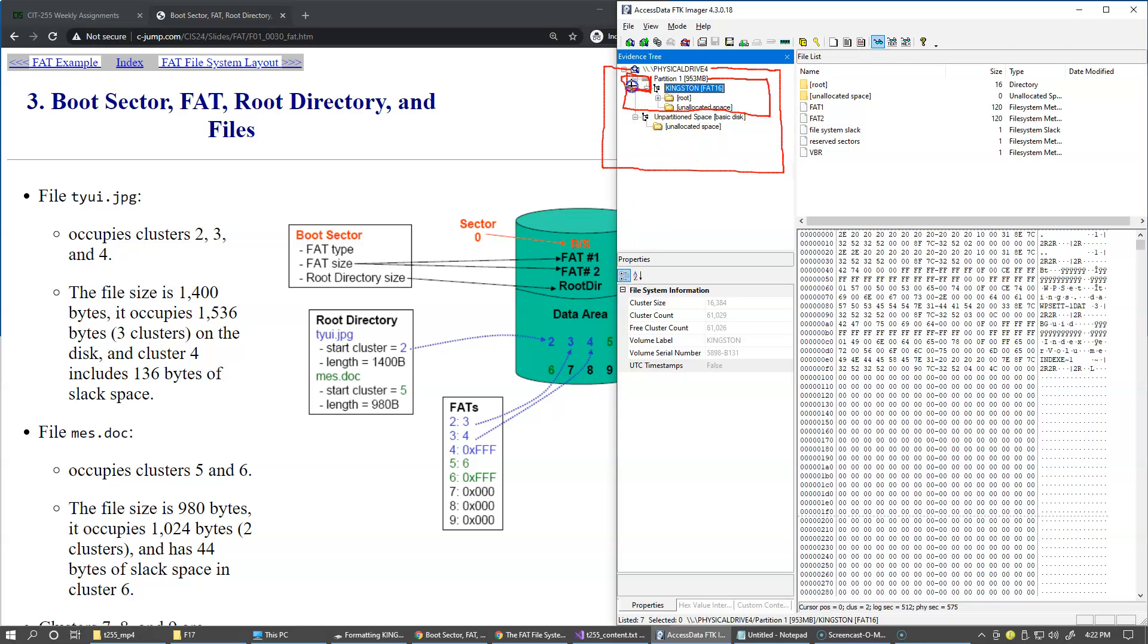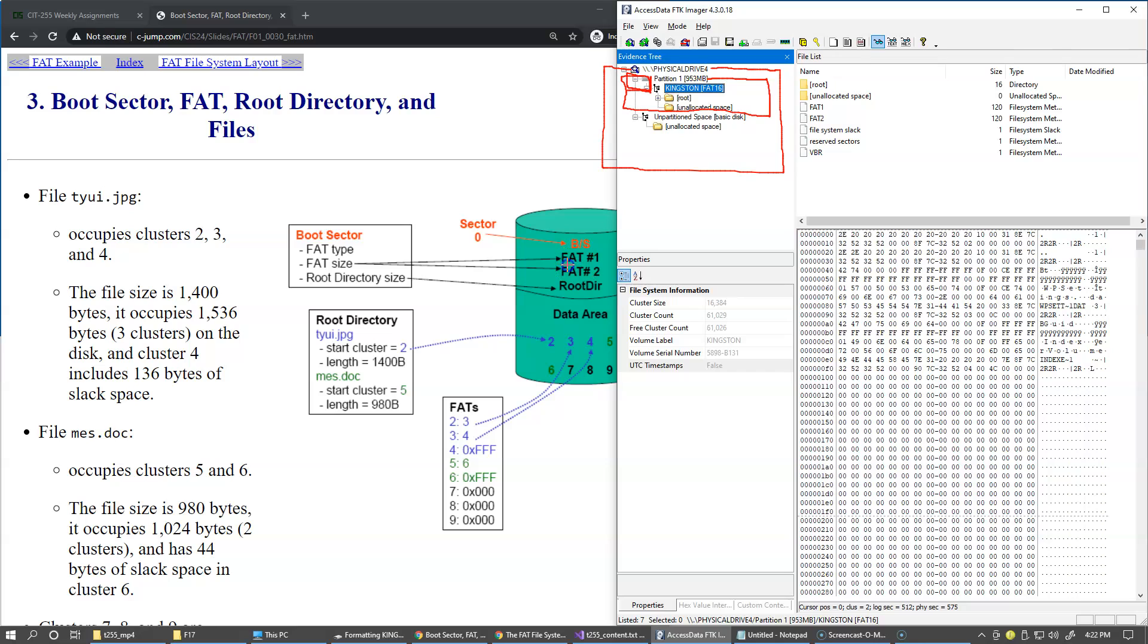This volume boot record at the very beginning serves two purposes. The first purpose is describing information about the file system itself. For instance, it tells the operating system that we have two file allocation table structures: FAT1 and FAT2. FAT2 is like a backup copy of FAT1, so you really have to be working with one of them. You don't have to worry about the second one. It's the file system that automatically makes updates in both of them.